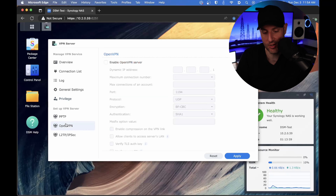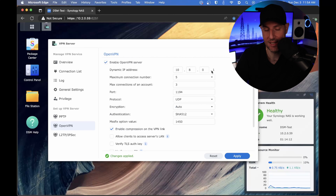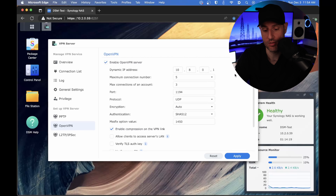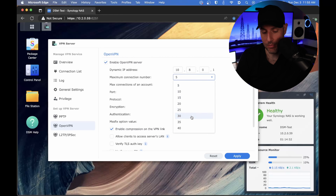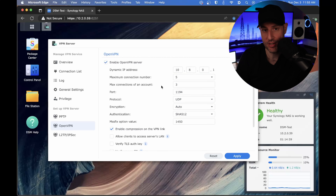Moving on to OpenVPN, the first thing you'll see is the OpenVPN server — we're going to enable it. This 10.8.0.1 is the IP address of your OpenVPN server. Every client connecting to this VPN server will be assigned an IP address on the 10.8.0 subnet. If you have multiple users, they'll be 10.8.0.2, 10.8.0.3, and so on. The maximum connection number is based on how many users you're connecting — most people will have a small number — and you can also set max connections per account.